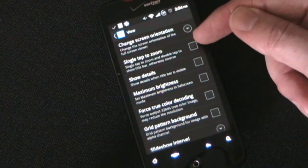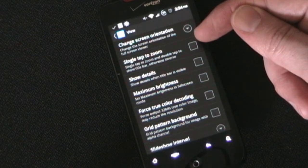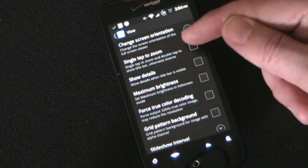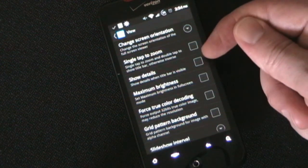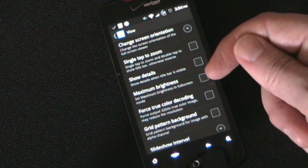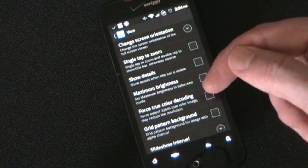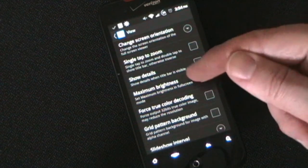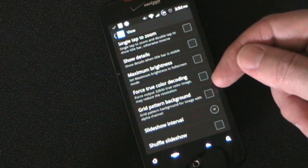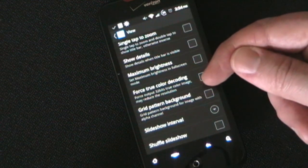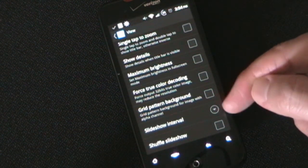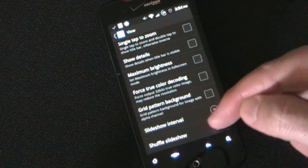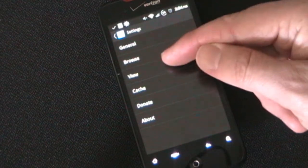You can change the screen orientation rather than it being by system setting you can select it to be specifically by the orientation sensor or by the image size. You can switch so that right now a double tap zooms in but you can switch it to single tap zooms. You can fix it to show the details of a picture. You can select your maximum brightness. You can force true color decoding so it forces 32 bits true color imaging. You can have a grid pattern background for images that show an alpha channel. You can select a slideshow interval because you can do slideshows in here and you can select if you want slideshows to shuffle as opposed to just going straight through.